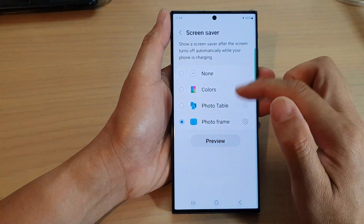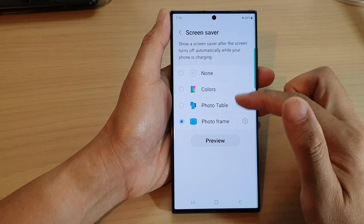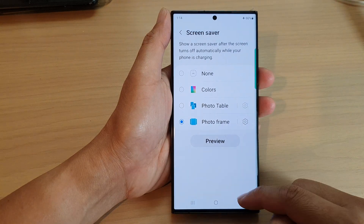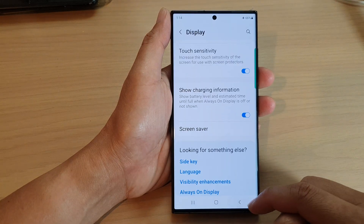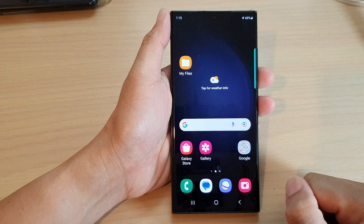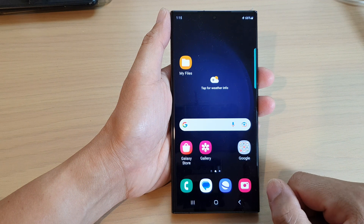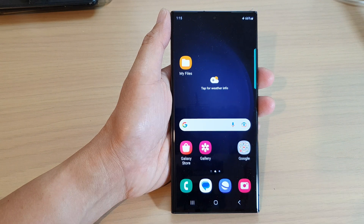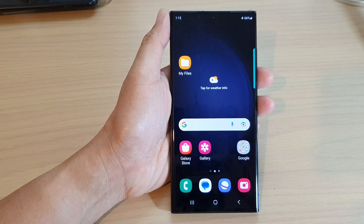And that's it. Select one of the options and then tap on the back key or tap on the home button to go back to the home screen. Thank you for watching this video. Please subscribe to my channel for more videos.